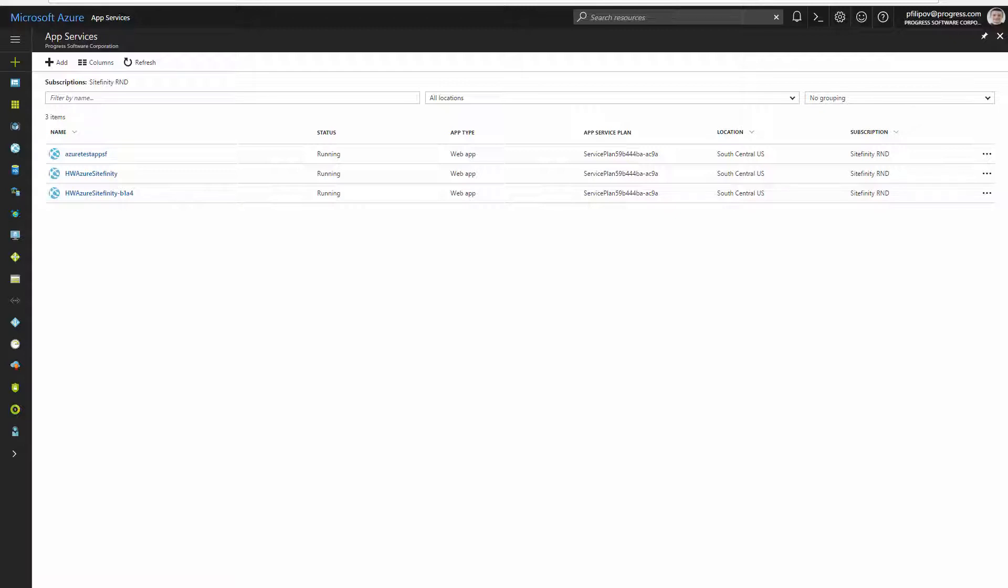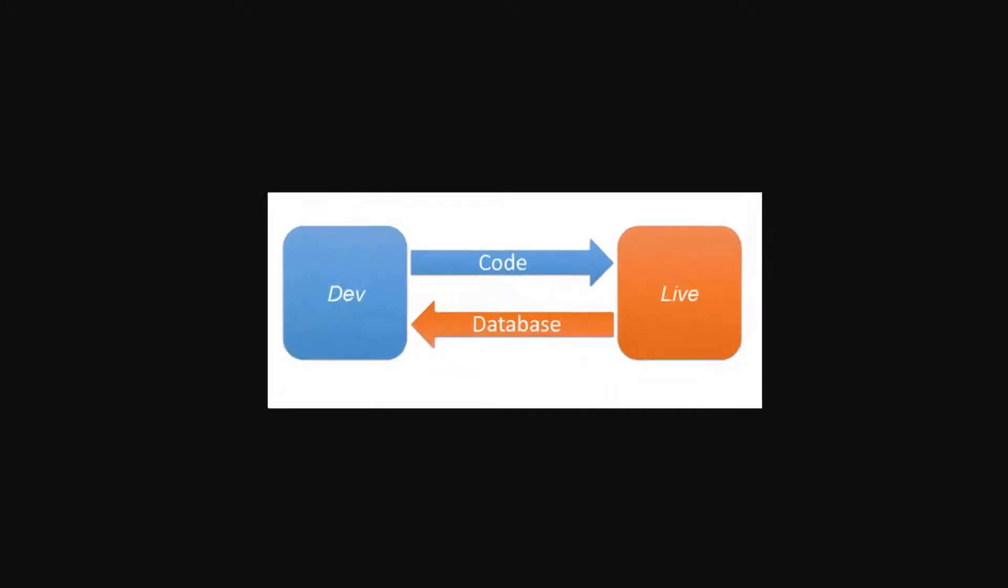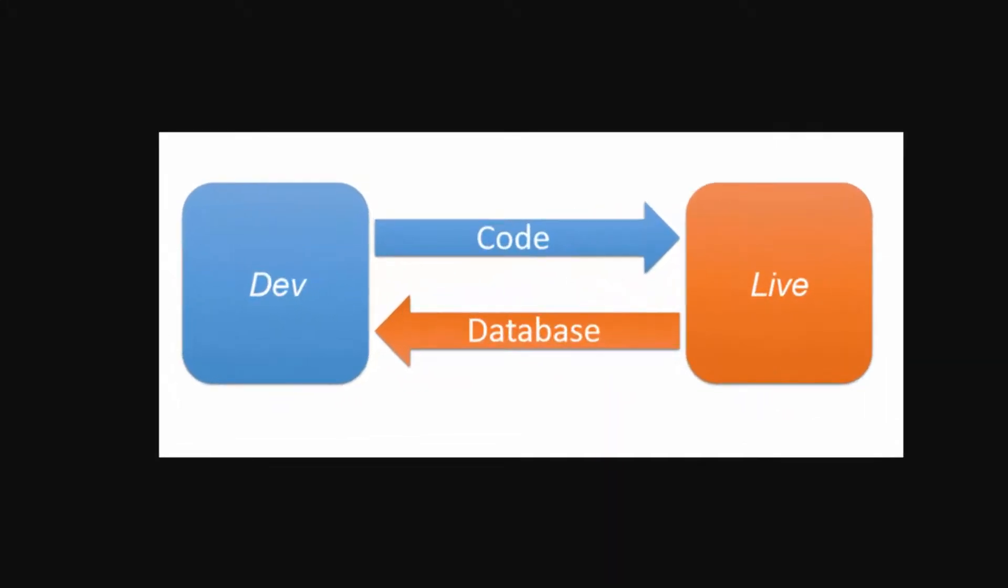Before we go to the actual setup, I want to share with you one very simple infographic. Our continuous delivery and continuous integration processes should follow this workflow: the code goes from local to staging and after this to production, but the database has the opposite flow. To have its latest state, we have to get it from live and develop locally against it.